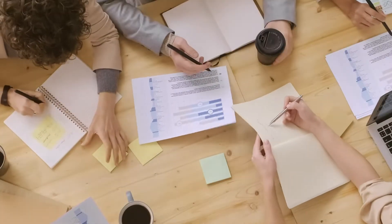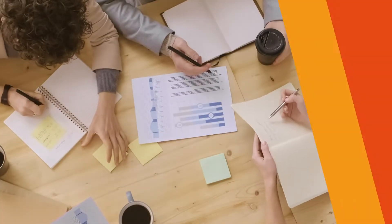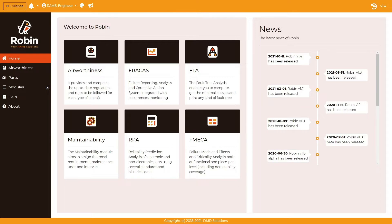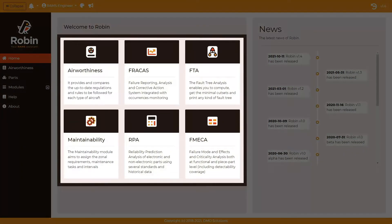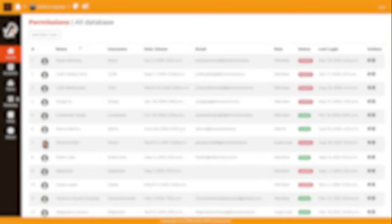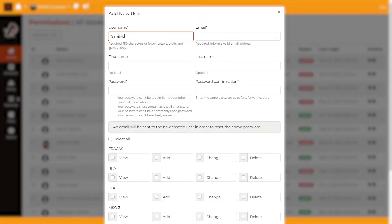Are you in the process of certifying your product? Robin Rams has been designed by Rams engineers for Rams engineers to support reliability, maintainability, and safety analysis required during the certification process. Robin is a web-based application where you can work with your team.